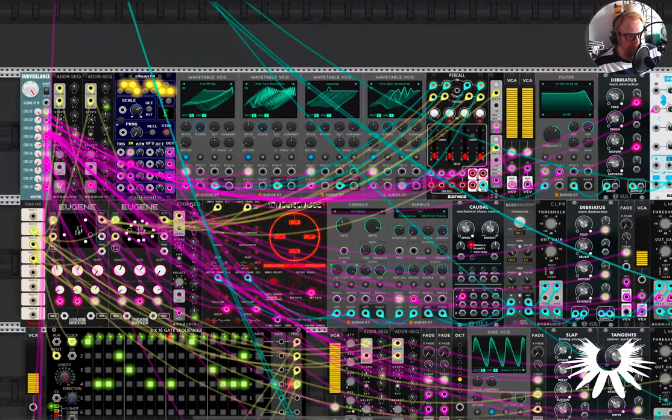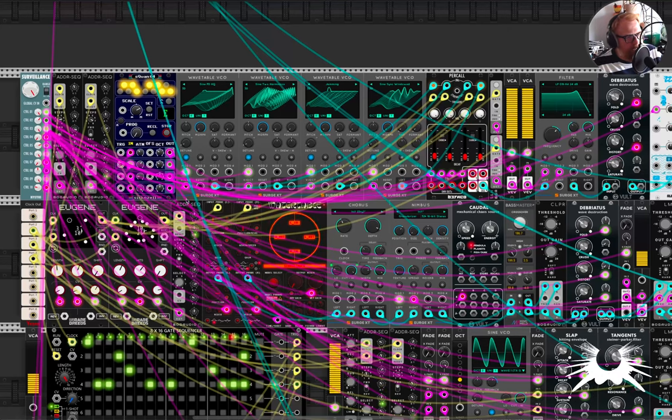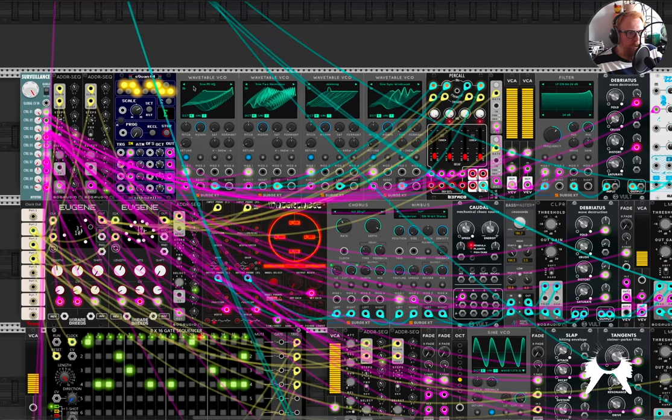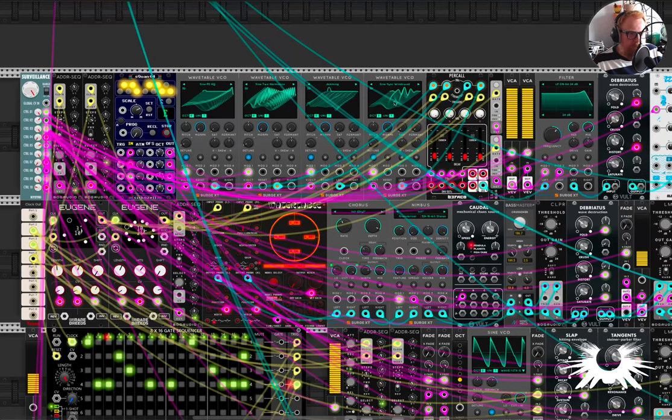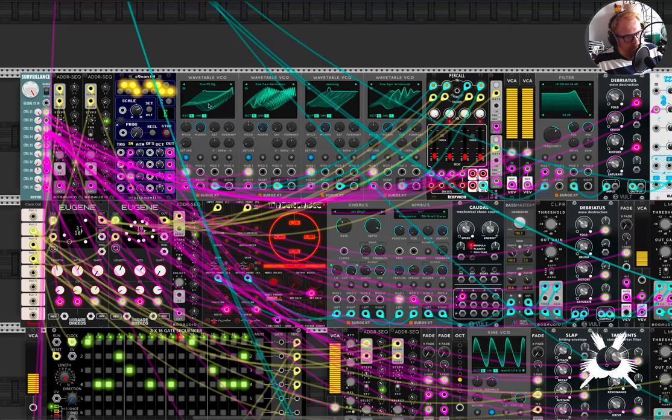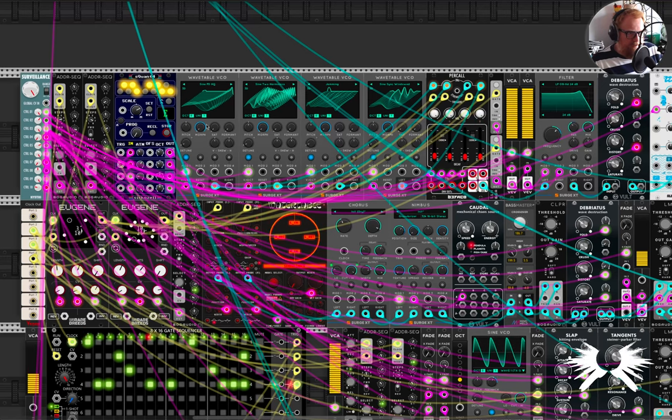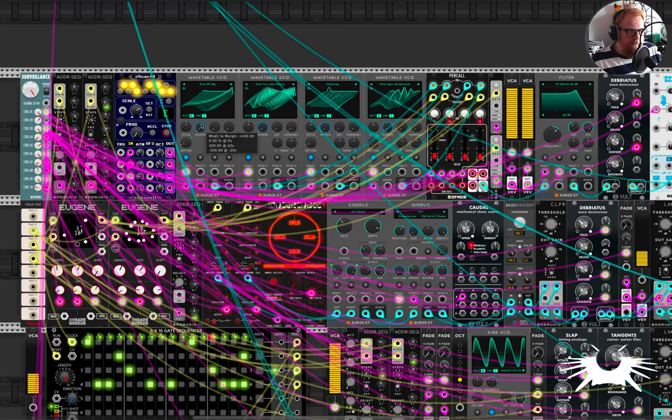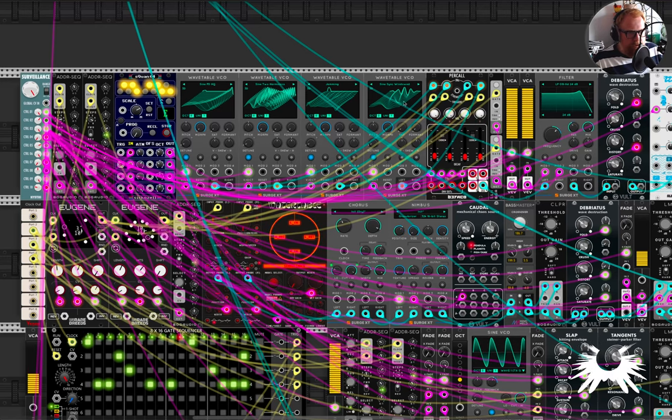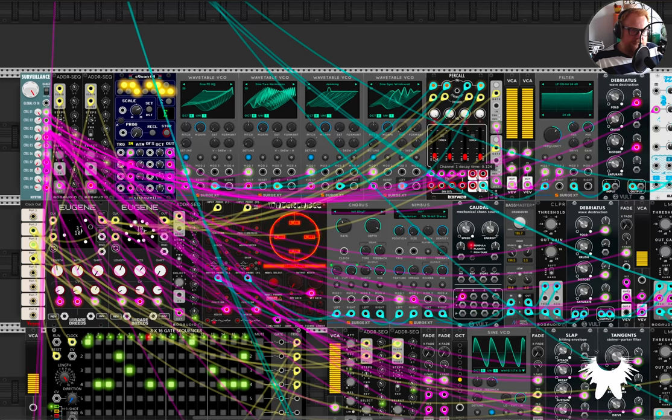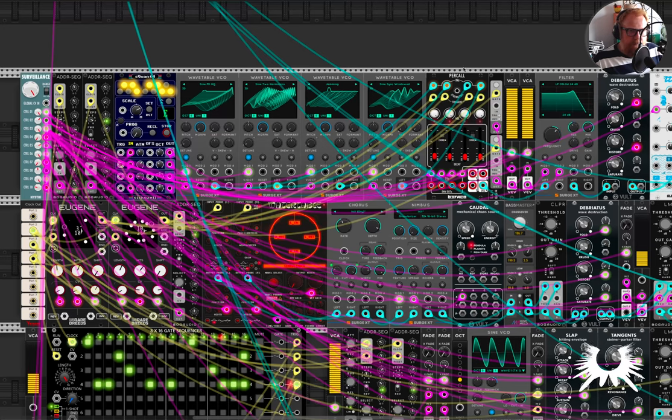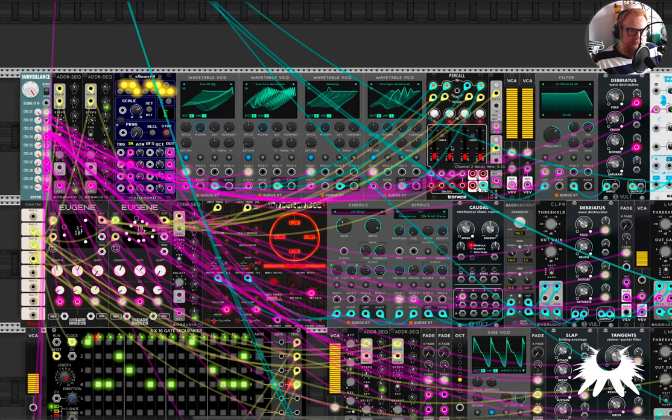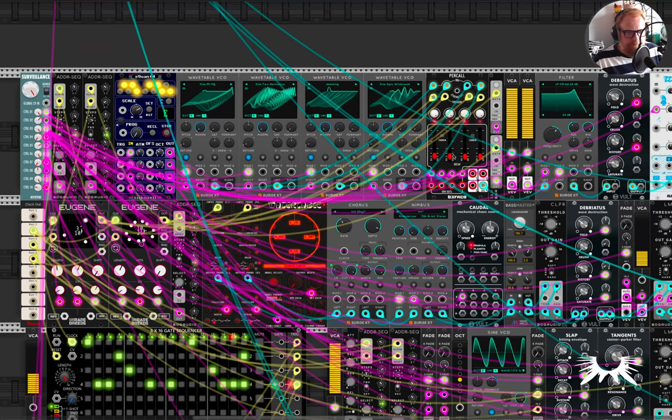I don't want to go into too much detail, but I've got these wavetable oscillators. The morph on the wavetable is being modulated on all of them. The decay on this perkall, which they're all going into, is being modulated as well.